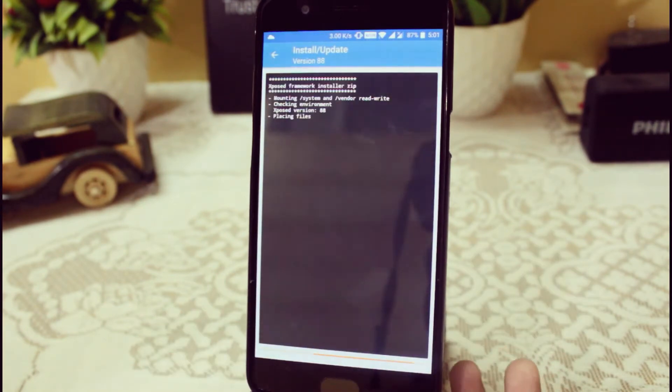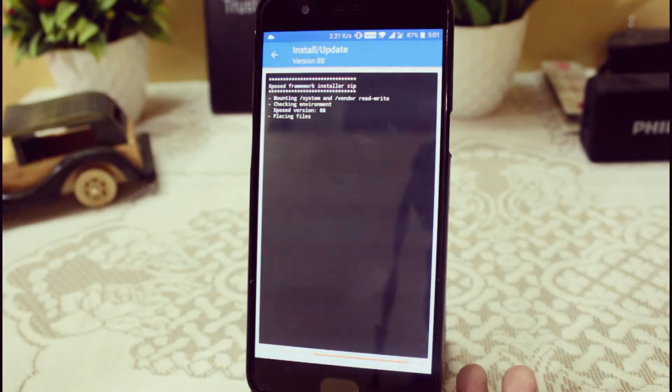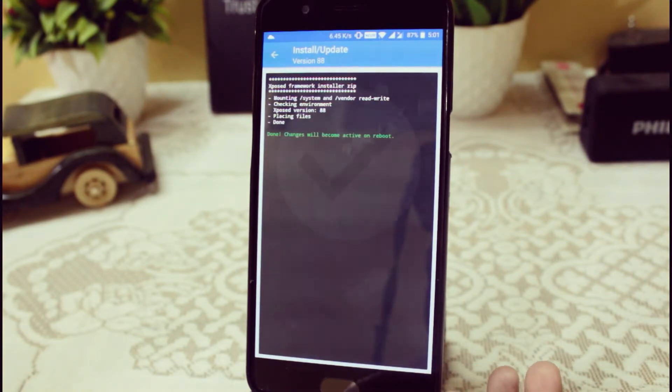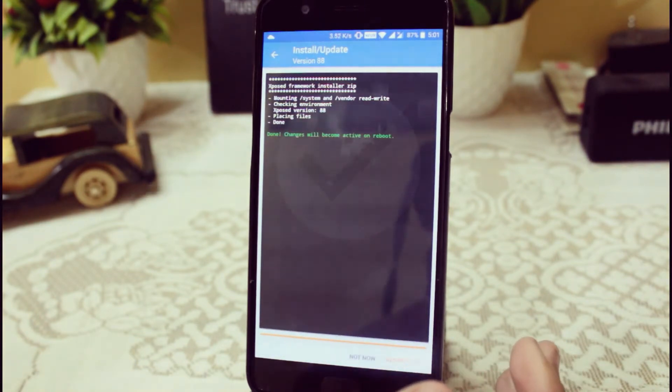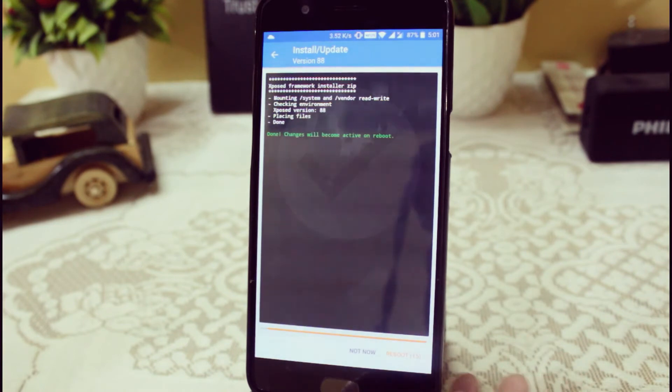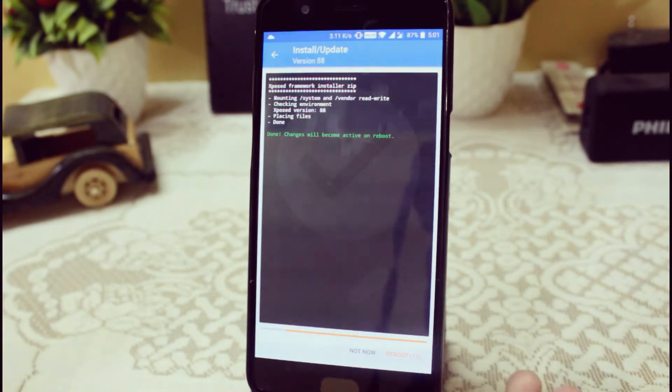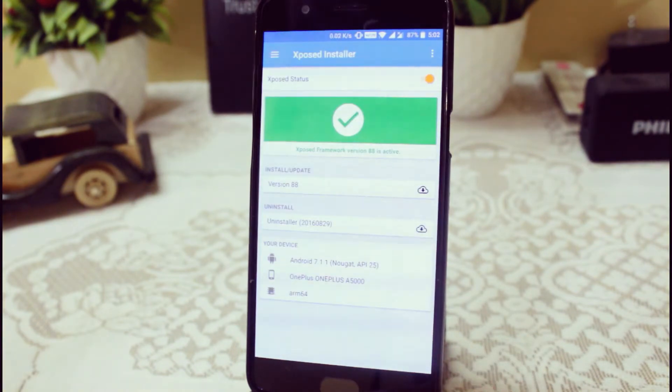So here you can see that it is now done. Changes will become active only after reboot, so just click on this reboot button.